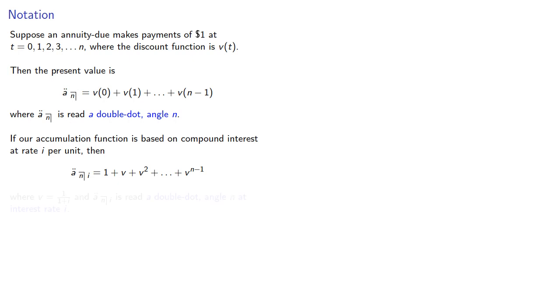where V is 1 over 1 plus I, and our notation is read as A double dot angle N at interest rate I.